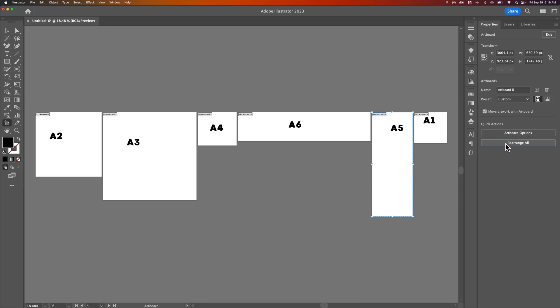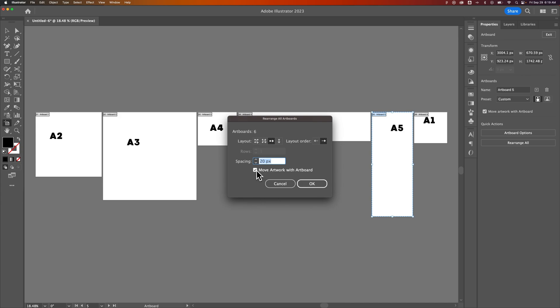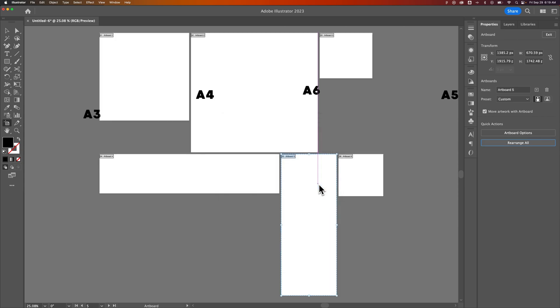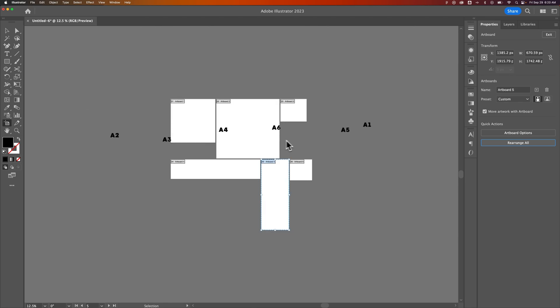The last thing you can do is uncheck Move Artwork with Artboard if you don't want the artwork to move. If we put this back into a grid layout and hit OK with that unchecked, you'll see all the text stays in place while the artboards themselves moved. A lot of times you want artwork to move with the artboard, but now you know what happens when you don't. That's how you can rearrange artboards in Illustrator.